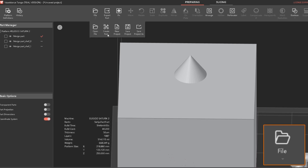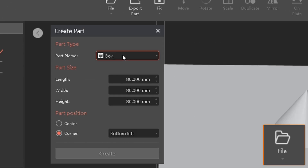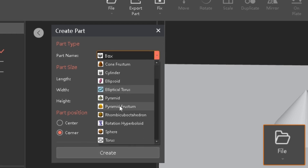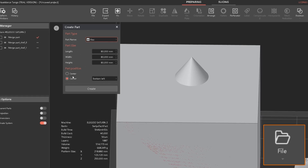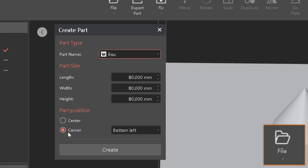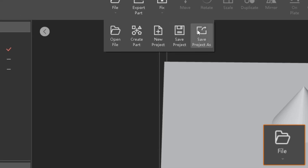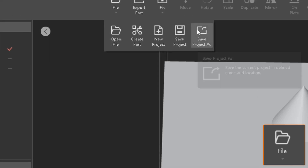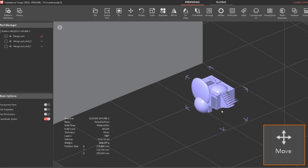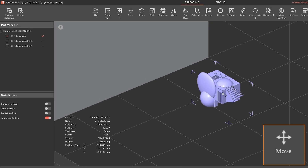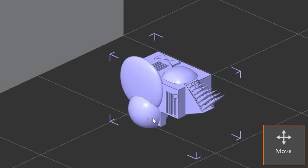The Boolean tool is very useful along with the fix option, and there are different cases where each might be more useful than the other. Under File > Create Part you can create a primitive — there's a fairly decent selection. You can control the size, choose where you want the part positioned, save the project, and save it as a new file.